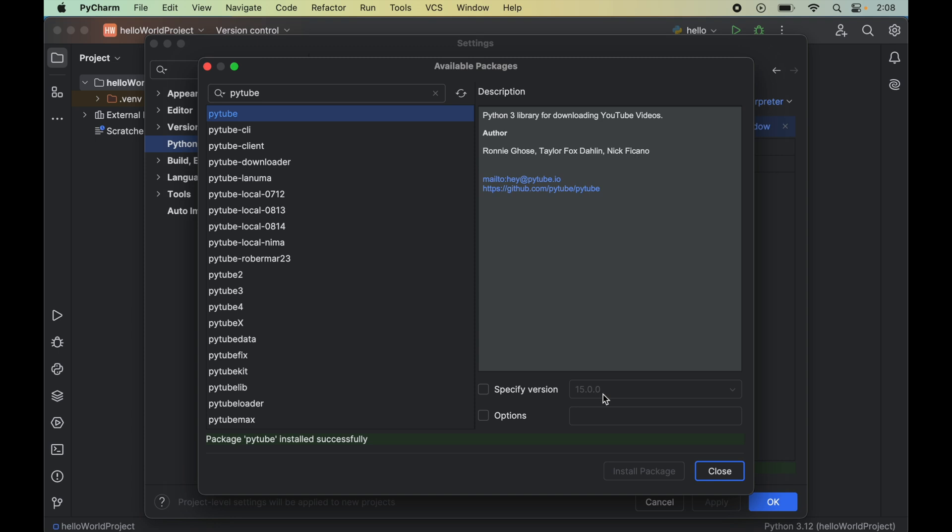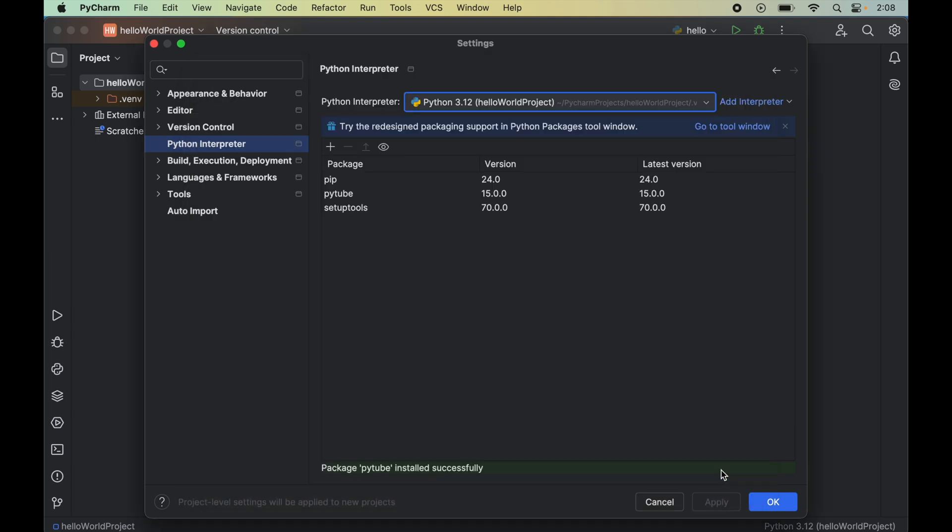Once this is installed, we will see this message: package PyTube installed successfully. Now we can close this window, and here we will see the PyTube library along with the other packages, which was not present earlier.